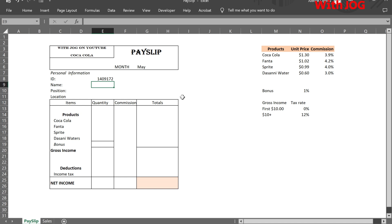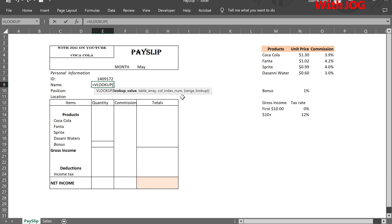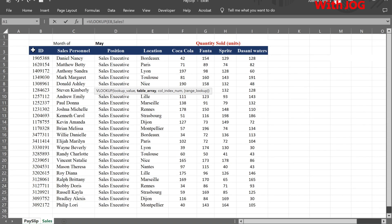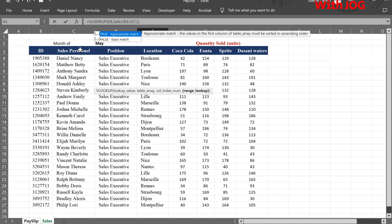Let us use VLOOKUP to get the name associated with the selected ID. The lookup value is the ID value. The table array is the data in the sales sheet — we select the whole table. The column index number is 2. Note that sales personnel names are in the second column of the table. For match type, we want an exact match, so choose false.